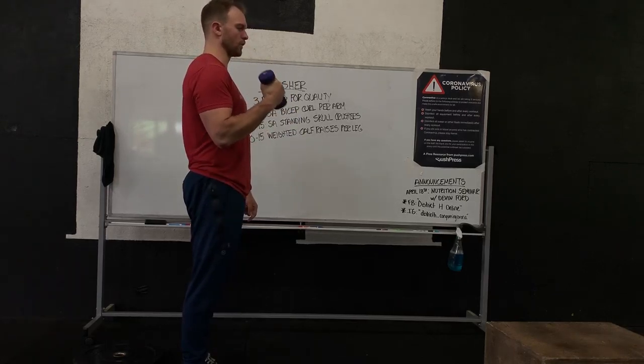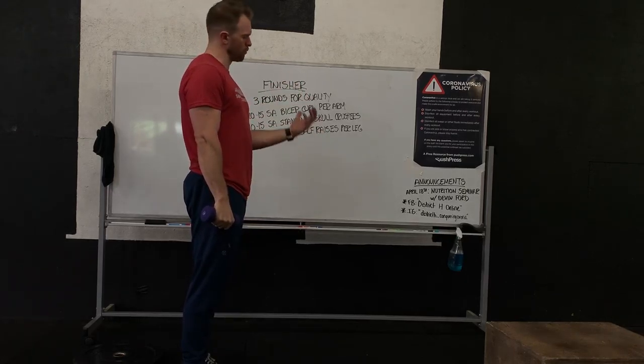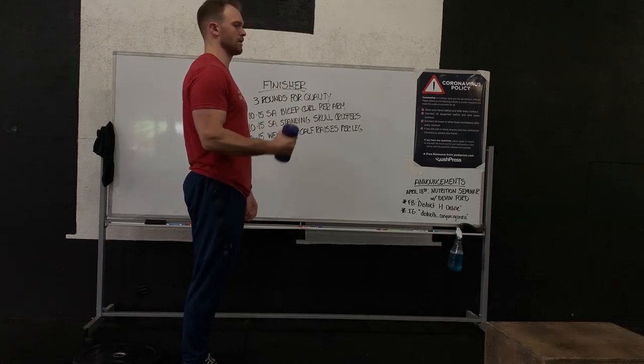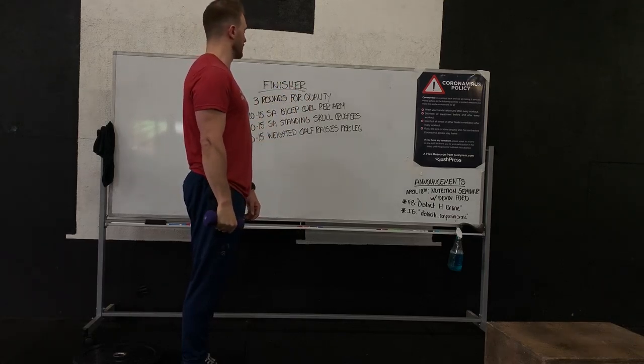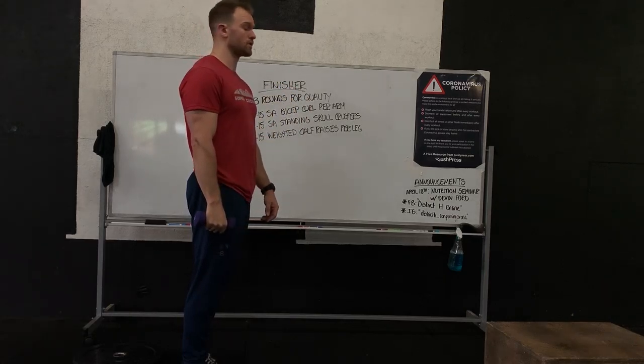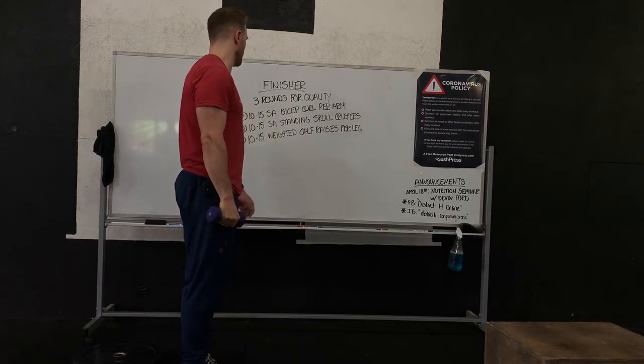If you have to go light, you know, canned food, whatever it is, we're looking for 10 to 15 reps. Reps 12 through 15 should be challenging.